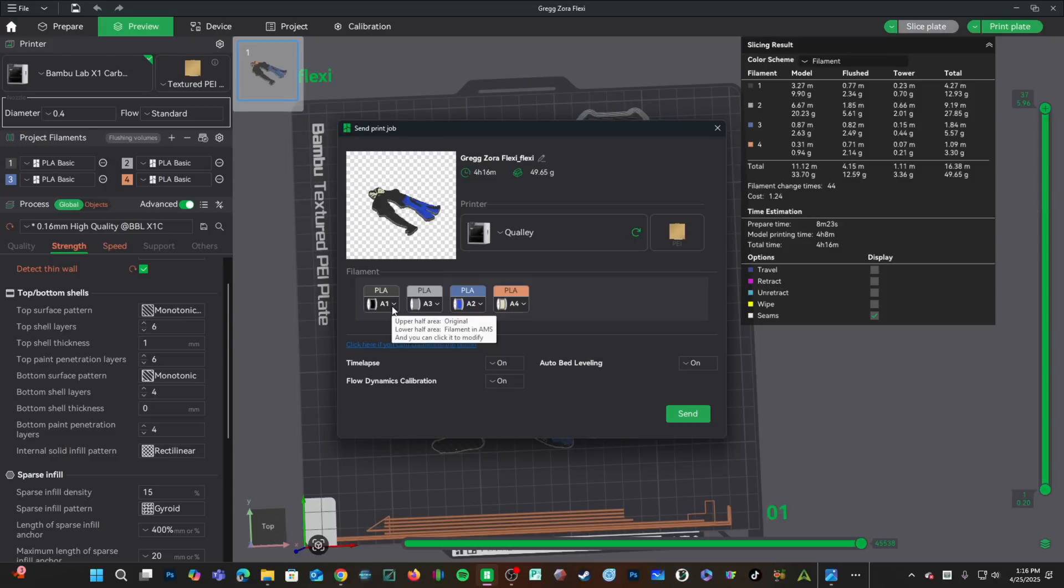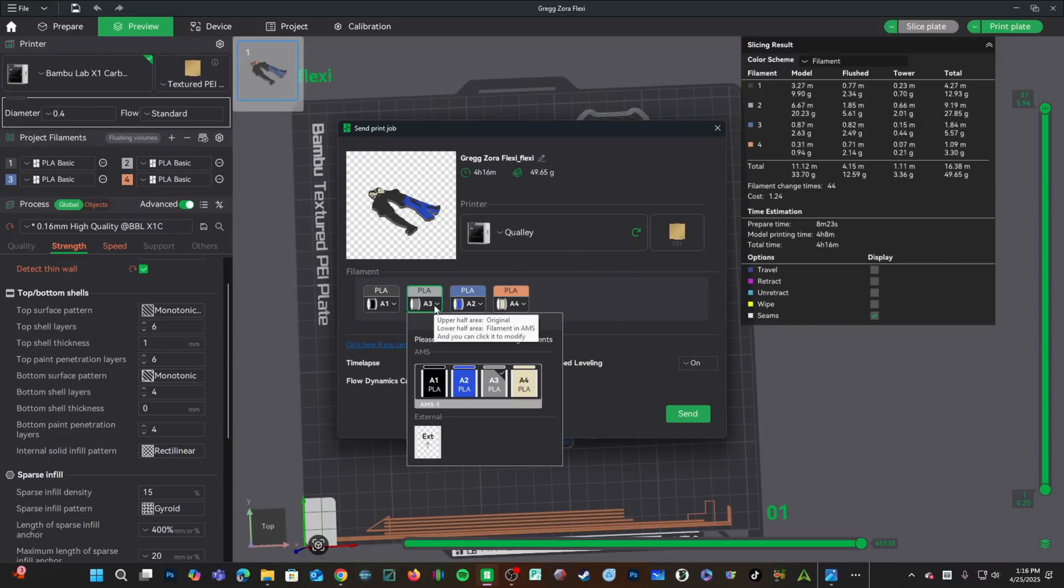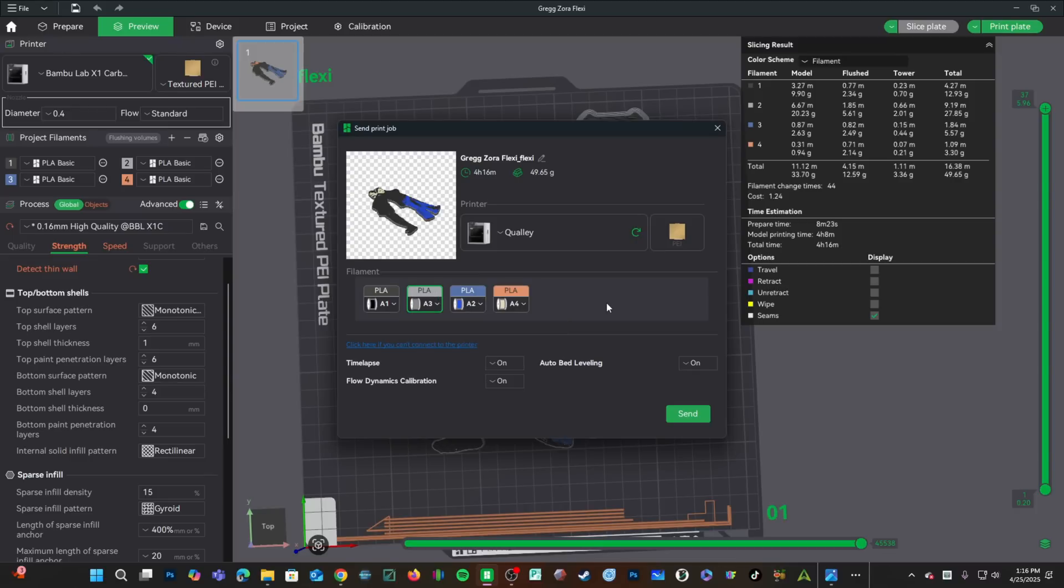Slot 1, black. Slot 2, blue. Slot 3, gray. Slot 4, tan. If this is correct, move along. If it's not, use the pull-down menu to select the correct slot each corresponding color is in. Mine is correct. I'll go down here.